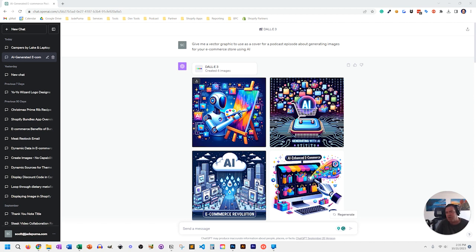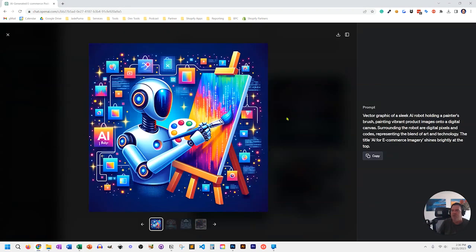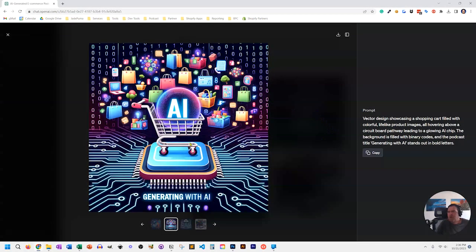The first image I wanted to create was a graphic for this podcast episode. The instructions I gave were: give me a vector graphic to use as a cover for a podcast episode about generating images for your e-commerce store using AI. Every time you run a ChatGPT image query, it gives you four images to choose from. All four look like they were made in Illustrator — they're not photorealistic. The first one I liked the most: it's a robot at an easel with a painting and graphics around it, evoking photo creation, image creation, and e-commerce.